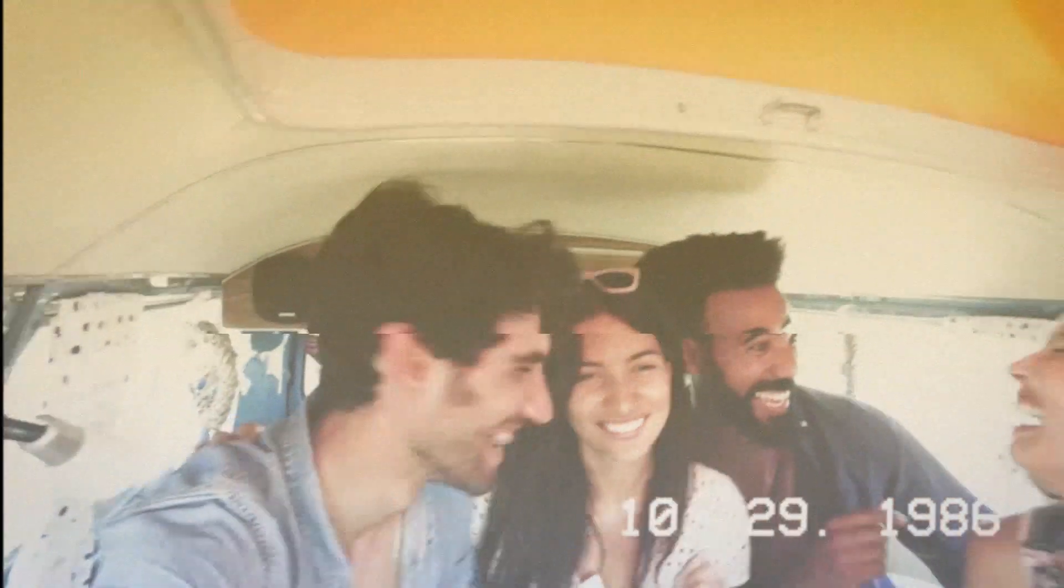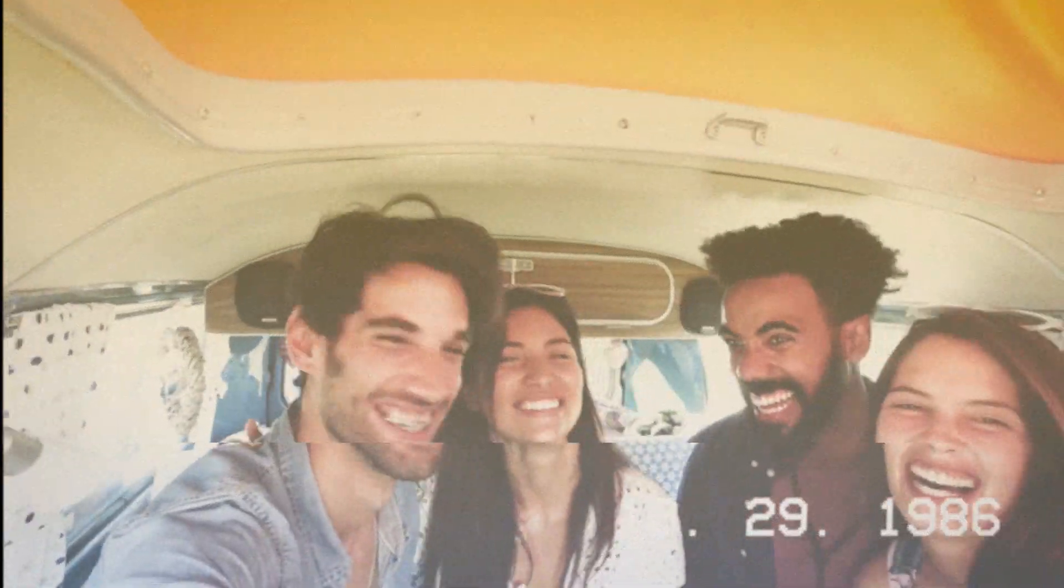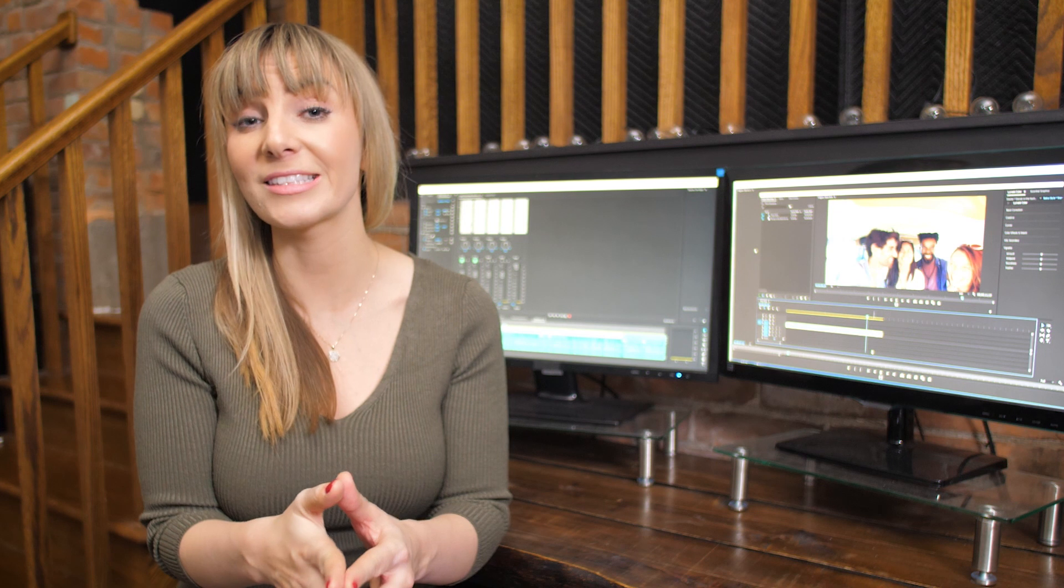And there you go. That's how you can create the retro look in Premiere Pro using several different effects. This is a great style to add to your videos if you want to create that nostalgic, old-school feeling. I'm Ali Saunders, and this tutorial was brought to you by Storyblocks. Thanks for checking it out, and we'll see you next time.